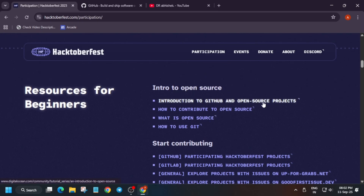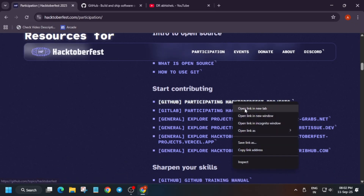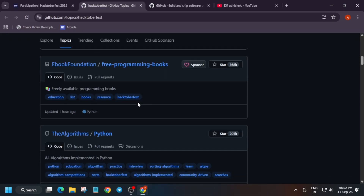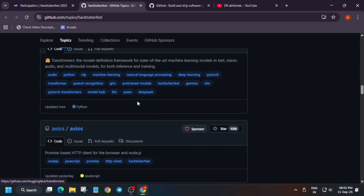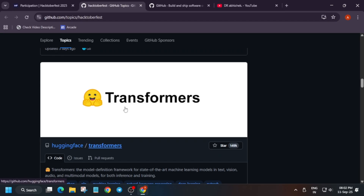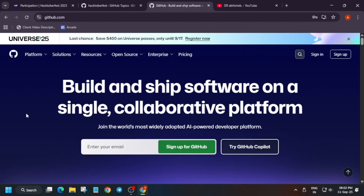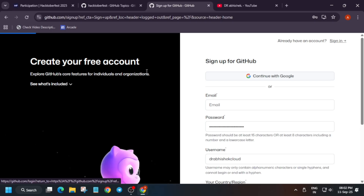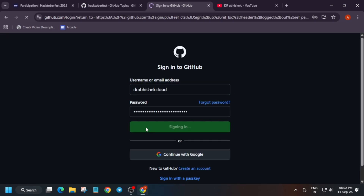Here they have mentioned some projects to get you started. First of all, for this program you need a GitHub account. Just go to github.com and click on sign up if you don't have a GitHub account. Enter all your details just like you create any account. I already have an account so I am signing in over here.